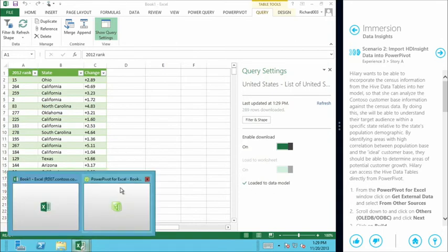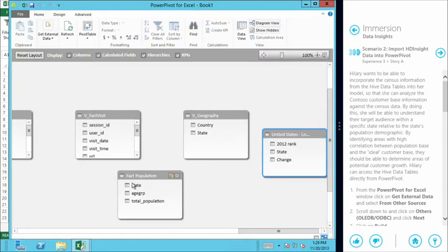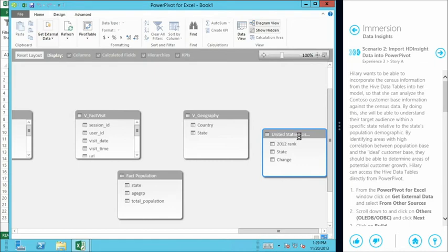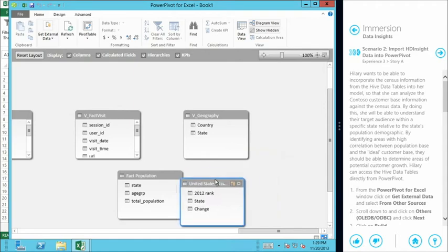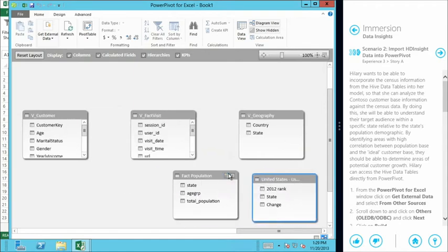I'm just going to jump back to my data model here. And we should see it. And here we can see our Wikipedia data set. United States census or Wikipedia census data. So we've imported three different data sets from completely different sources. A structured data store in SQL Server, a corporate database. Data from our web logs or our online retail store, which is big data coming out of our HDInsight Hadoop implementation in the cloud. And then a completely different type of data source, which is an internet based data source, in this case from Wikipedia.